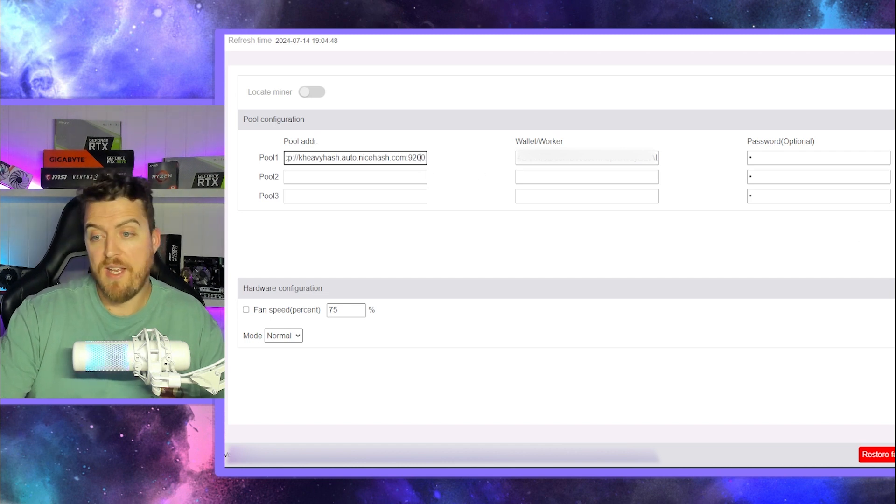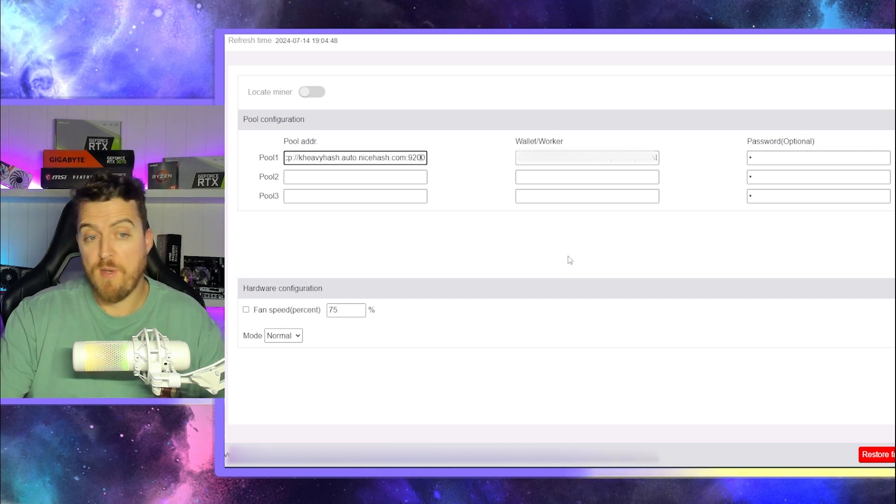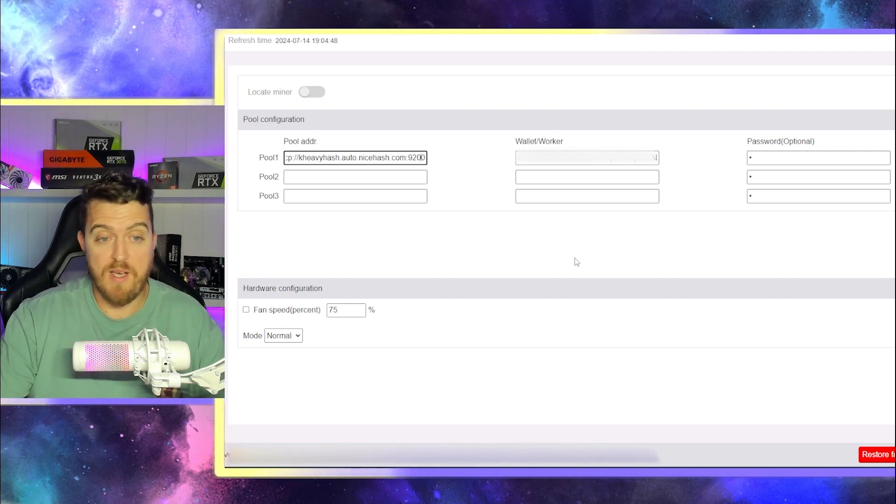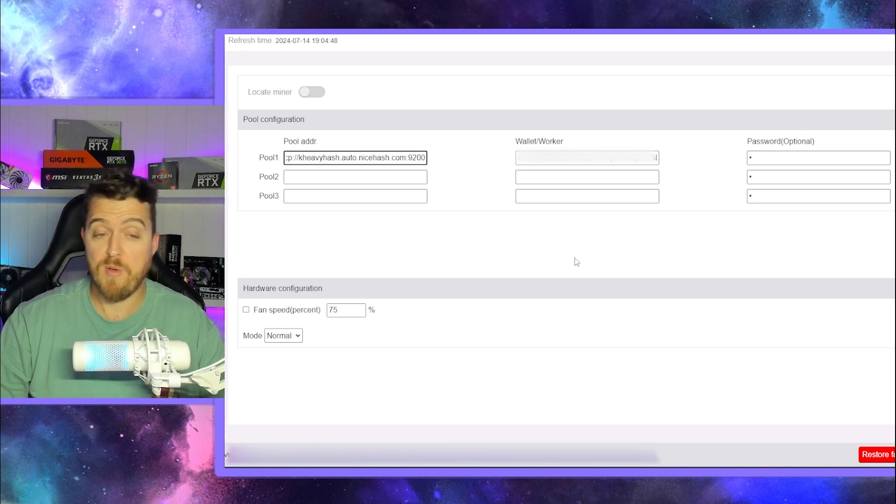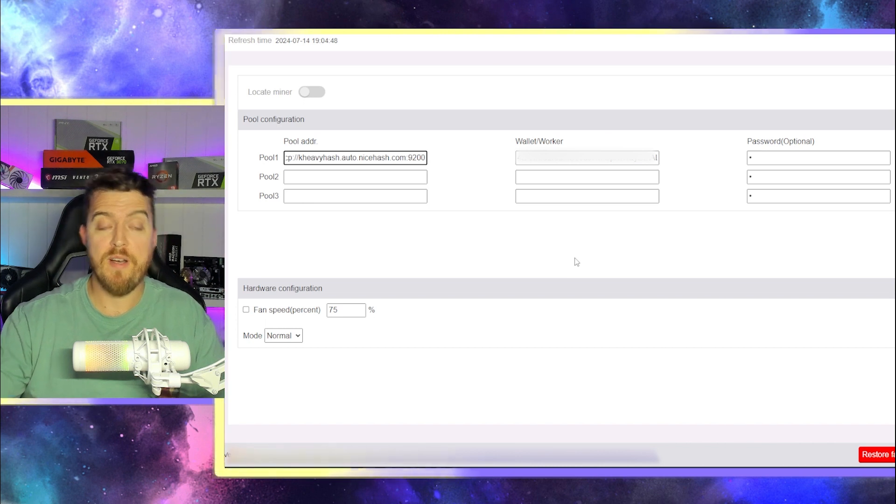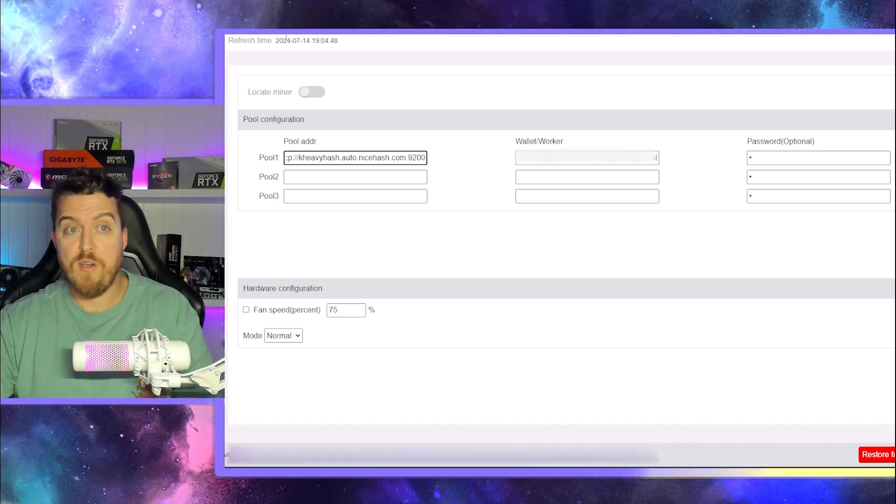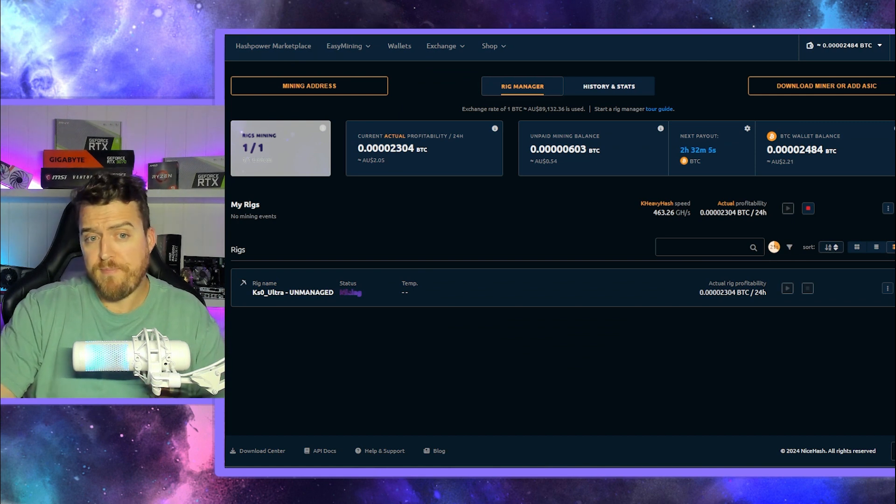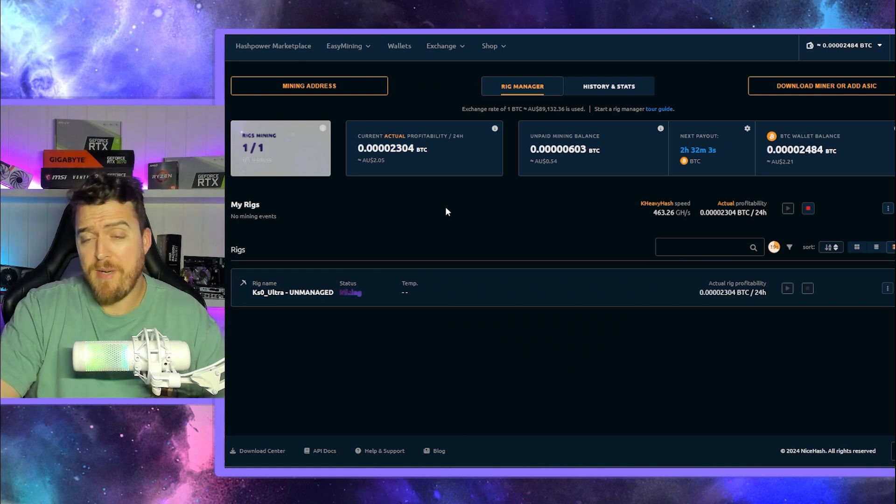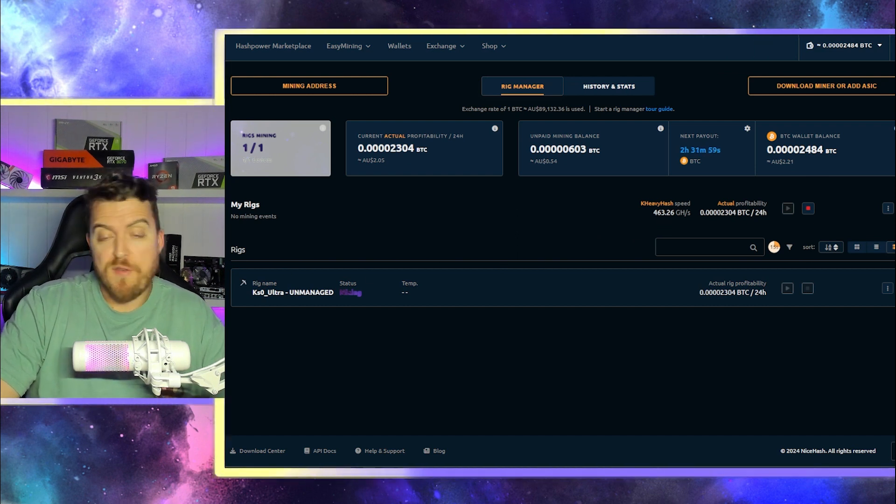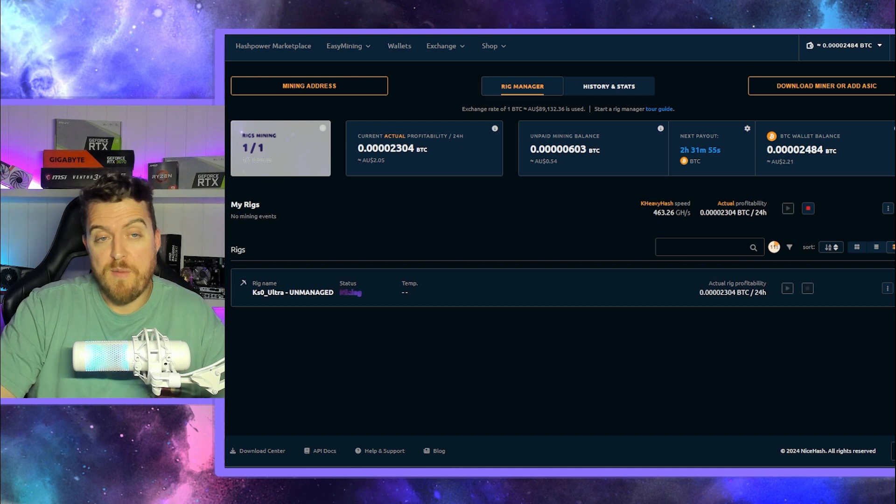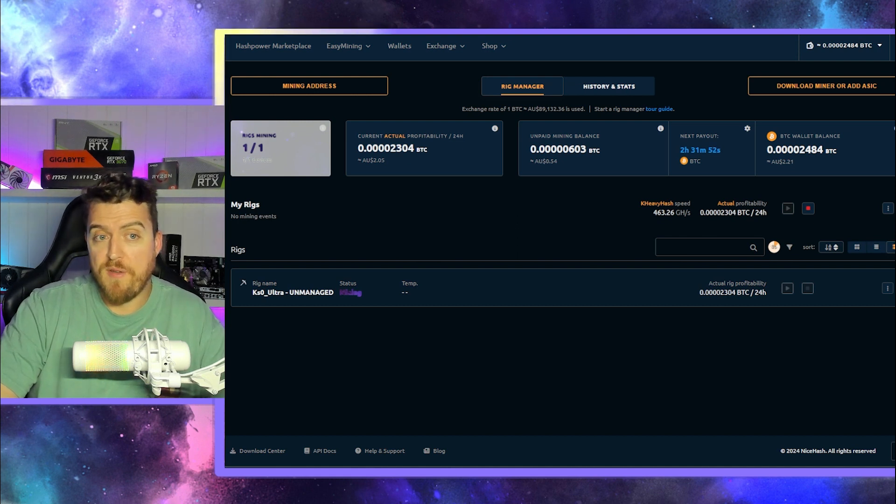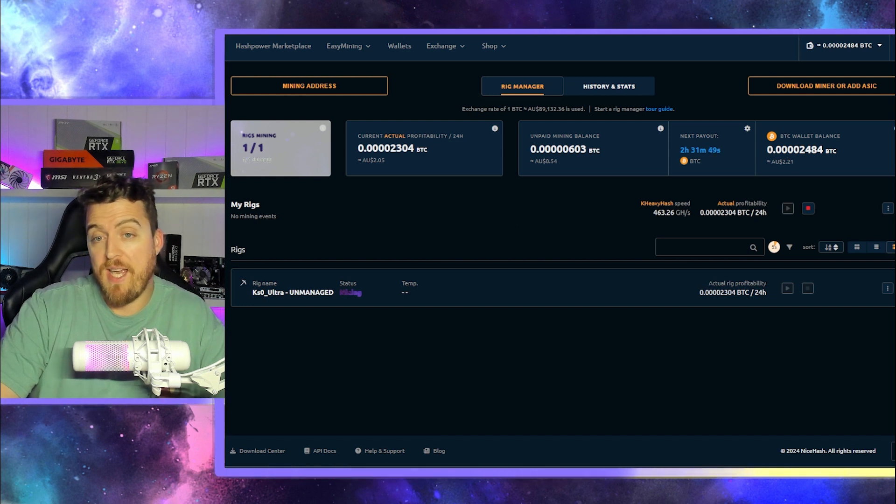We'll save that. And then of course, restart the miner, redo your fan speeds, because for some reason Ice River can't get the fan speed situation sorted out. Don't ask me why with how many hundreds of millions of dollars they're making off that, but whatever. Easy done. And then you'll head back over to your dashboard right here. And as you can see, making about two bucks at the moment, 463 gigahash. So it's doing pretty well. And it's as simple as that guys, just as simple as that. Change the wallet address, change the pool address, and you're into NiceHash after you've made an account.